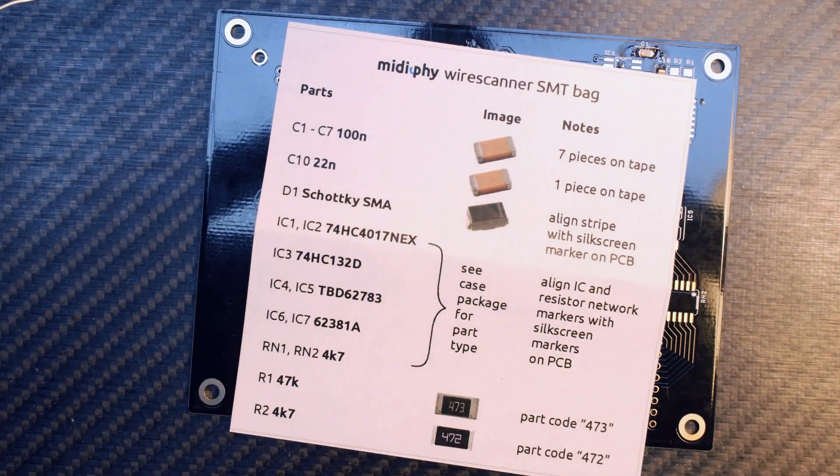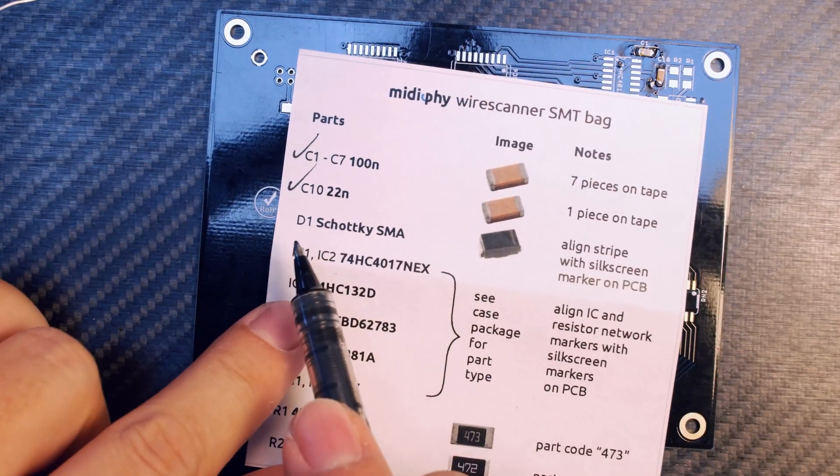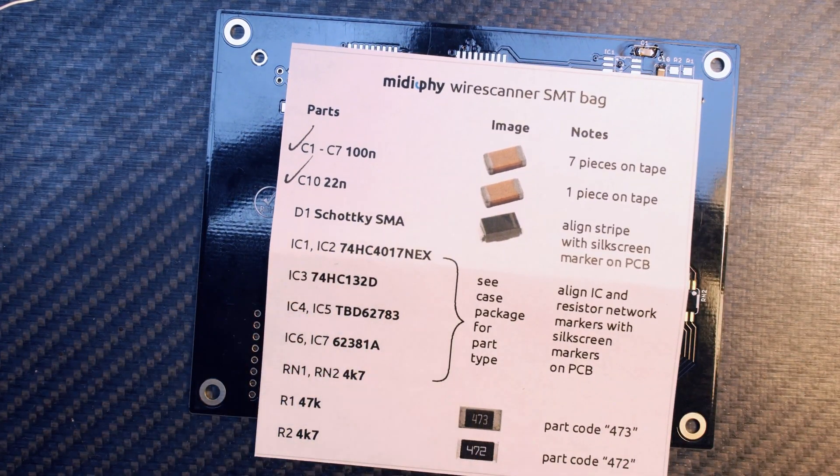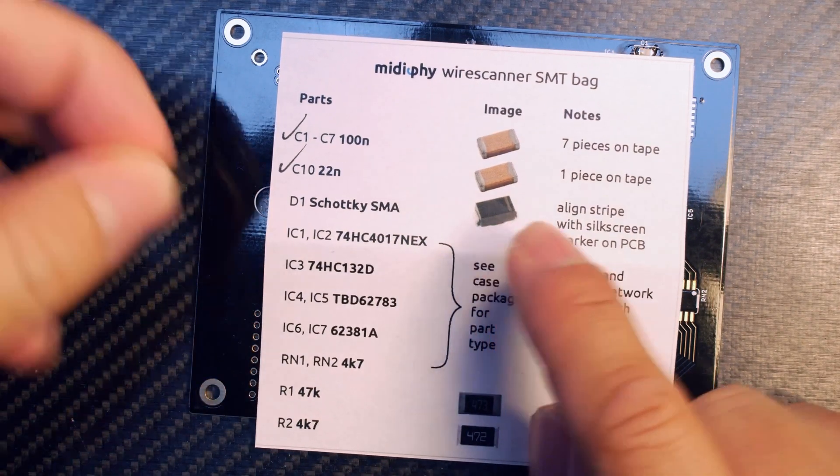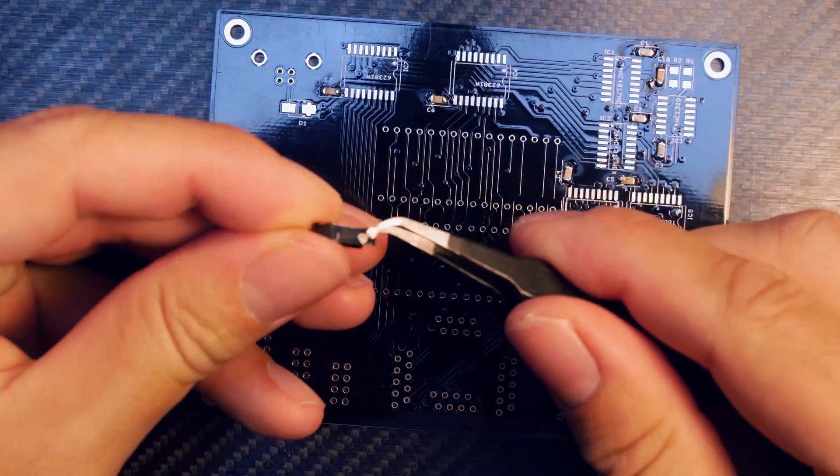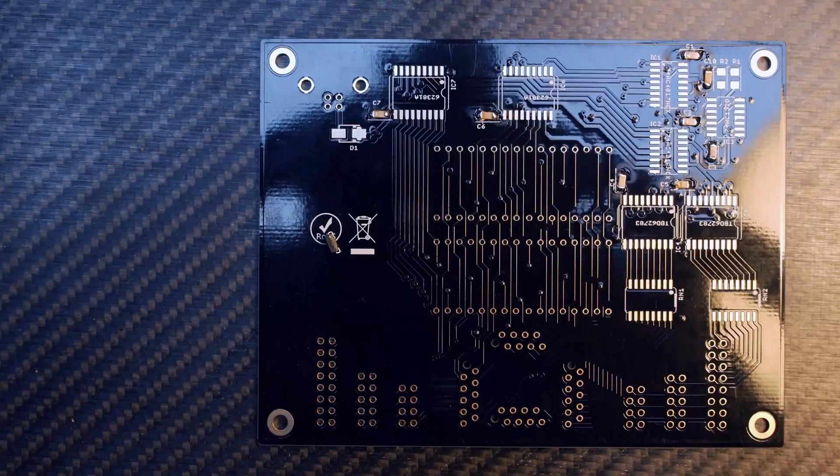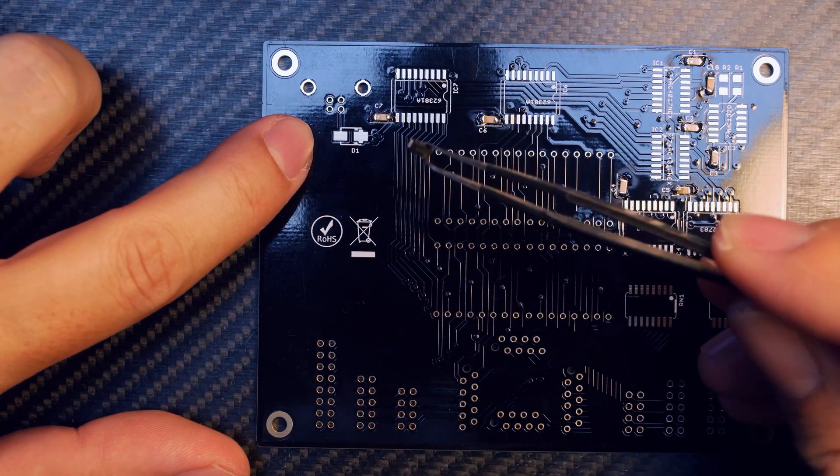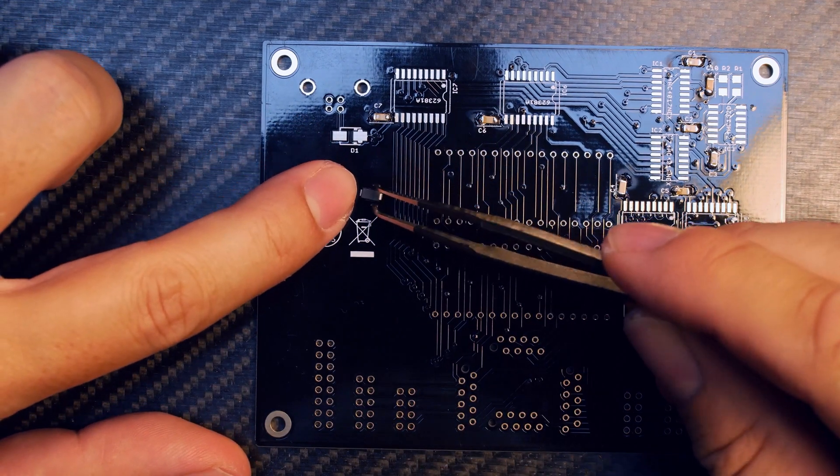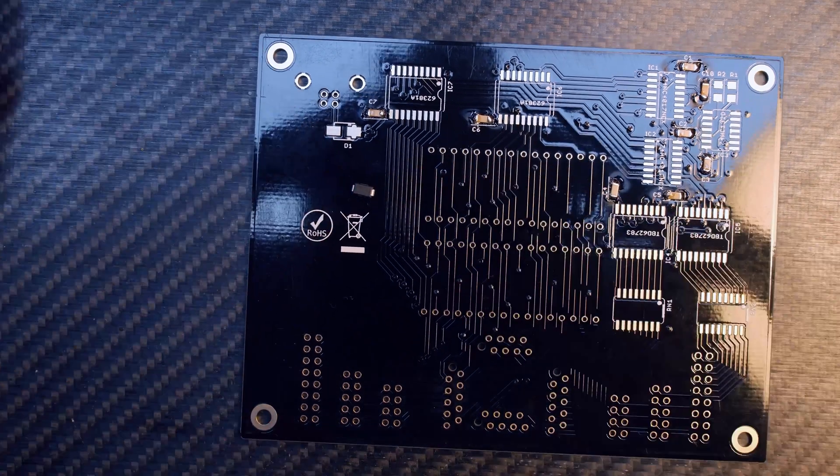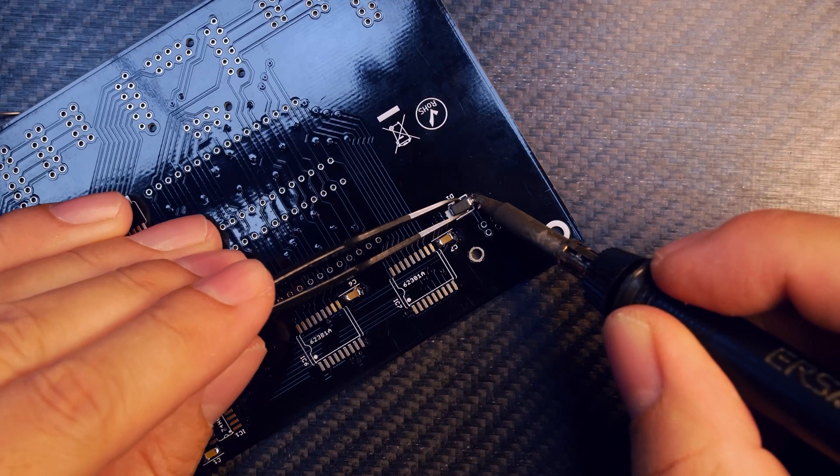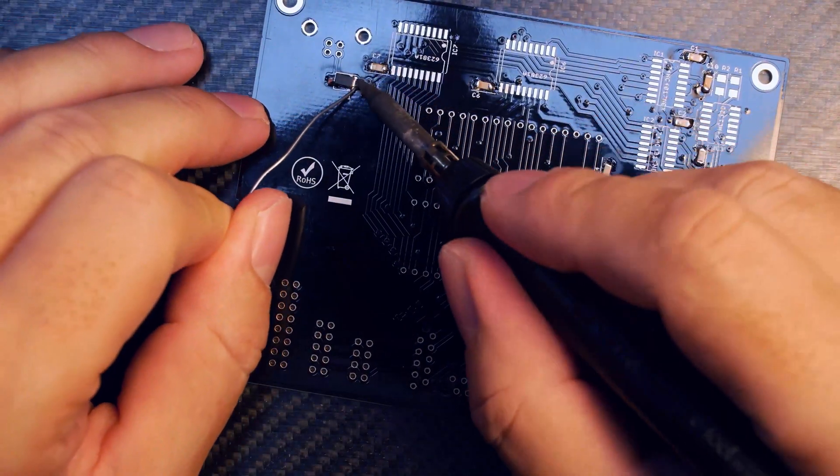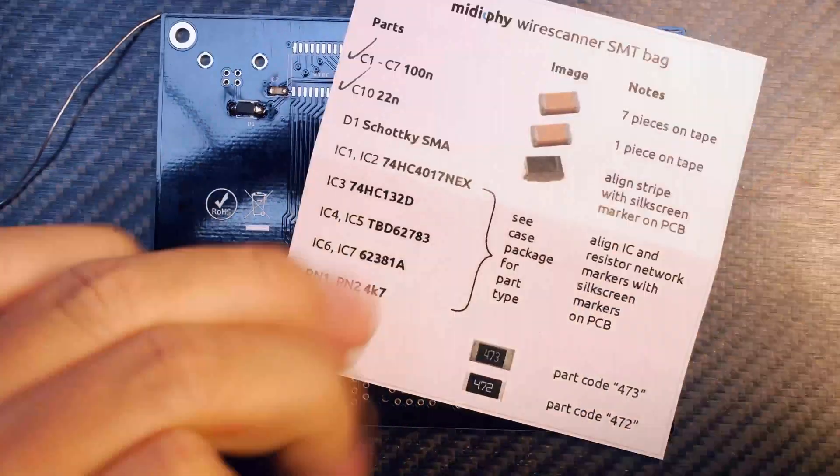Let's continue with the Schottky diode, that's D1. This diode has a line marking, so it's a polarized component. When you unpack it and look real close, you'll see this line. You have to align it with the line on the PCB close to the D1 label. Solder one side of the part and then the other.